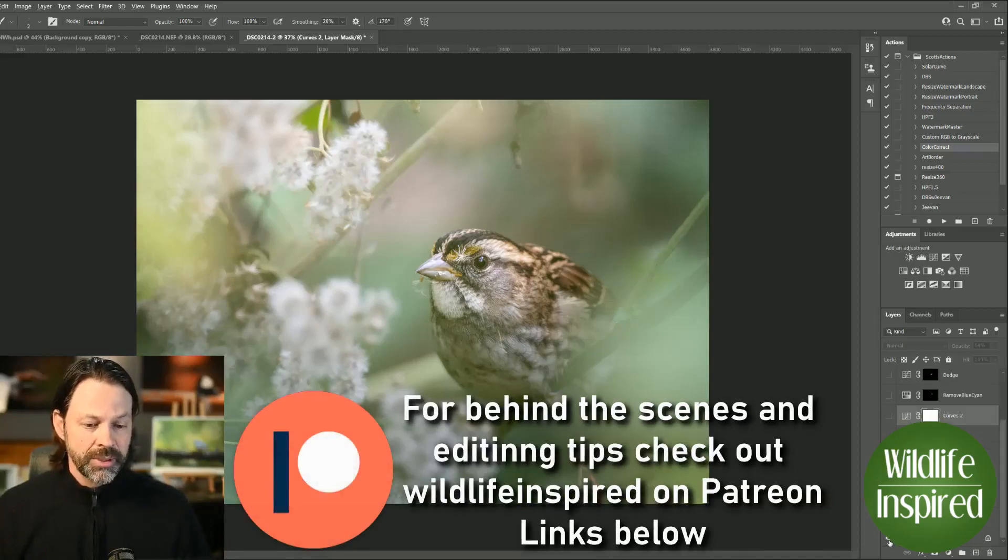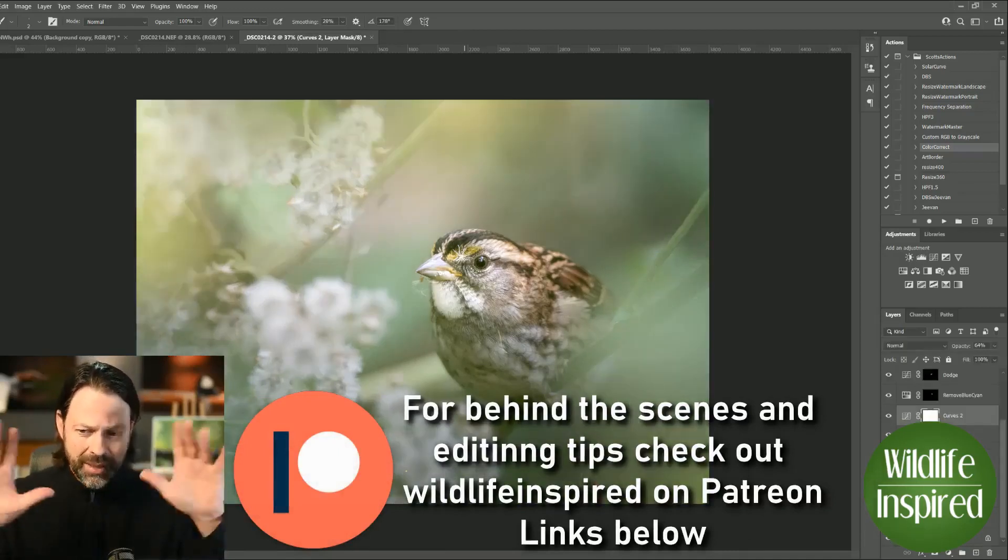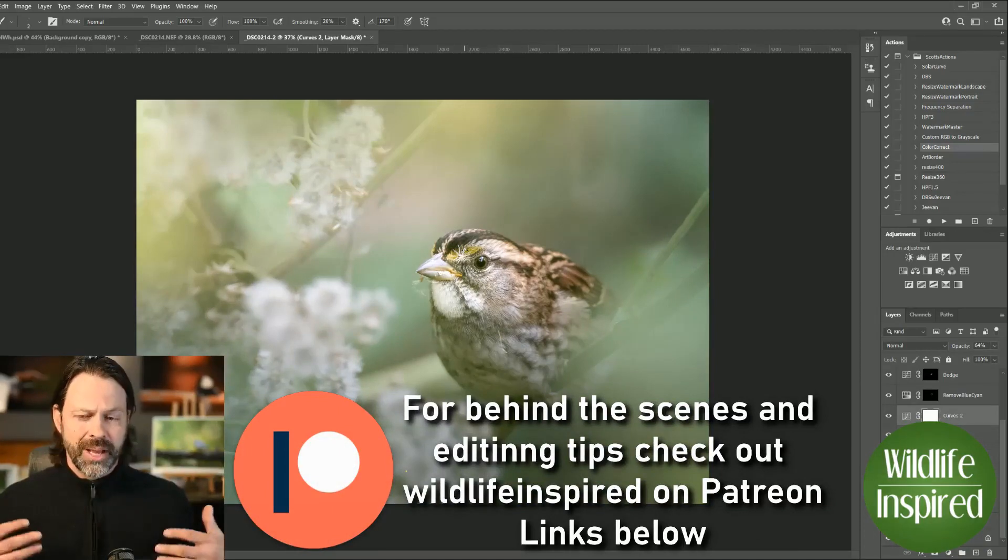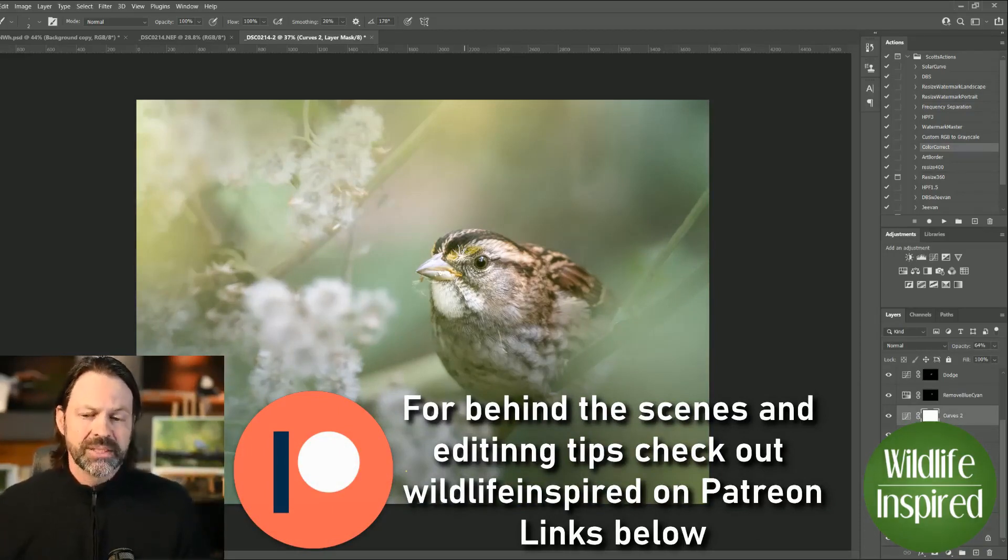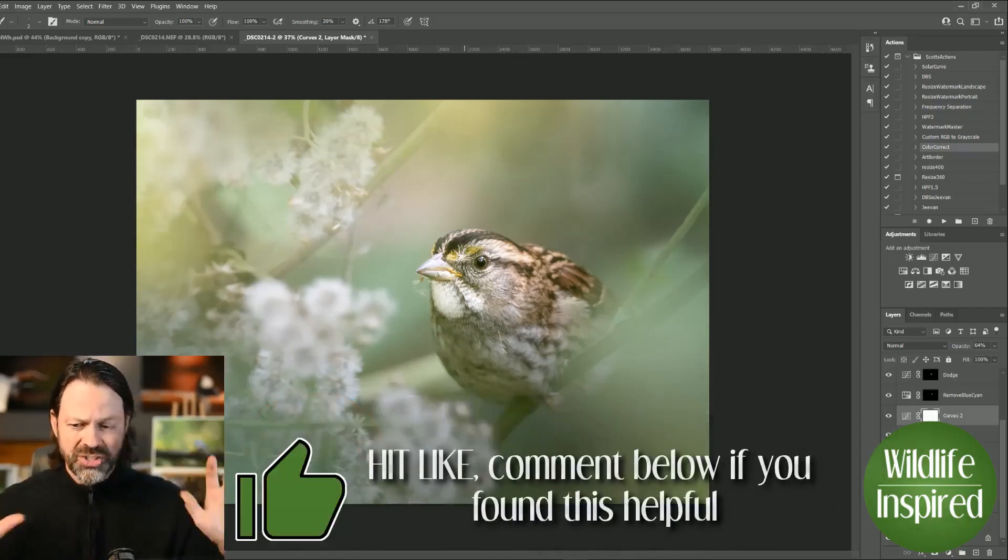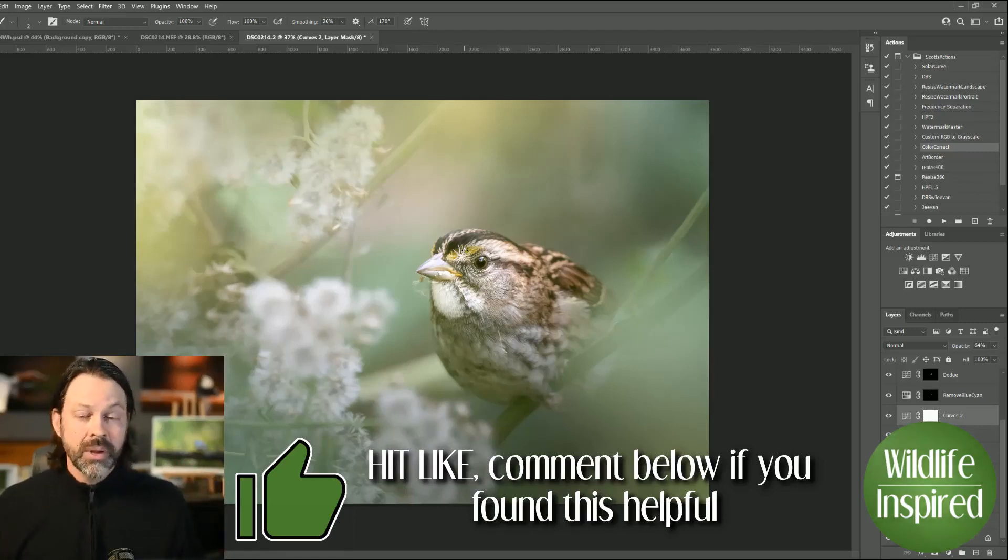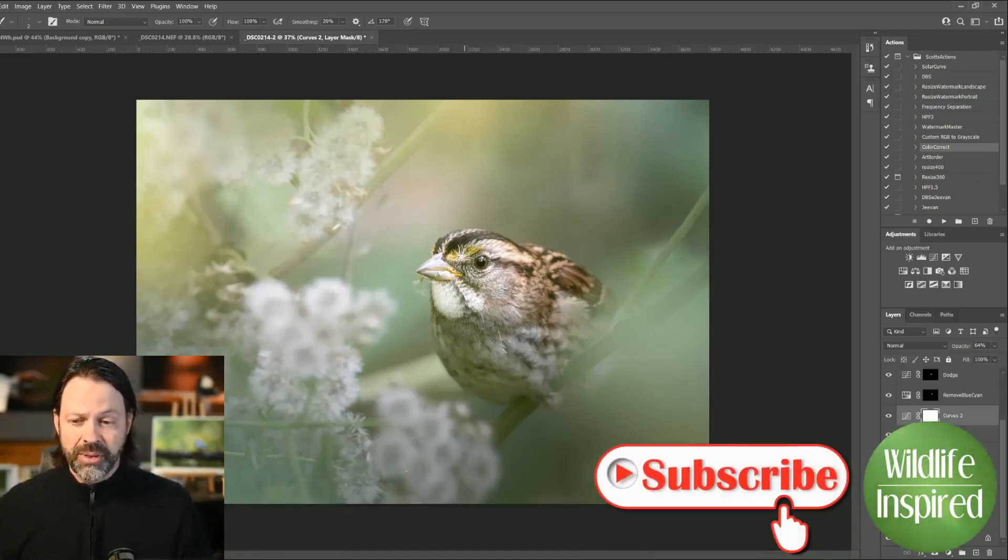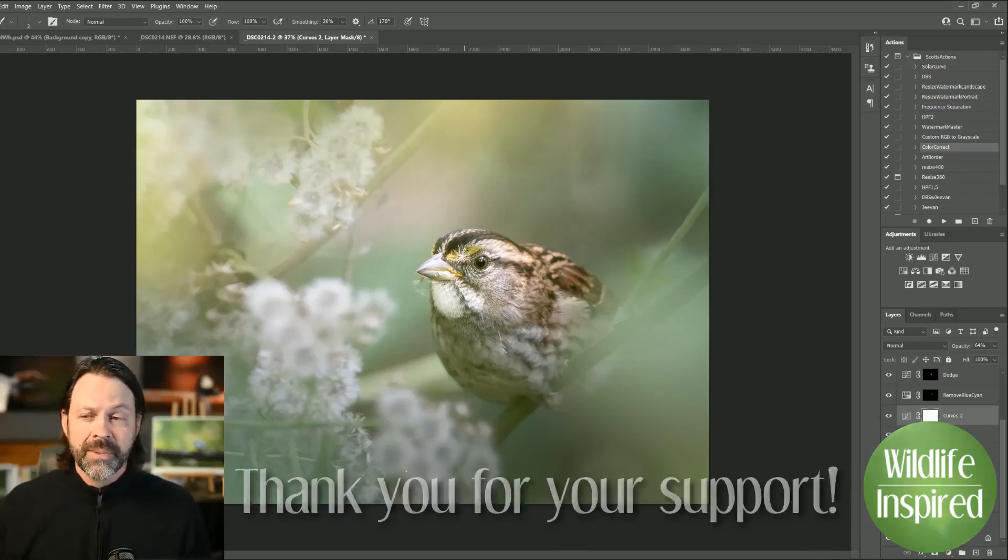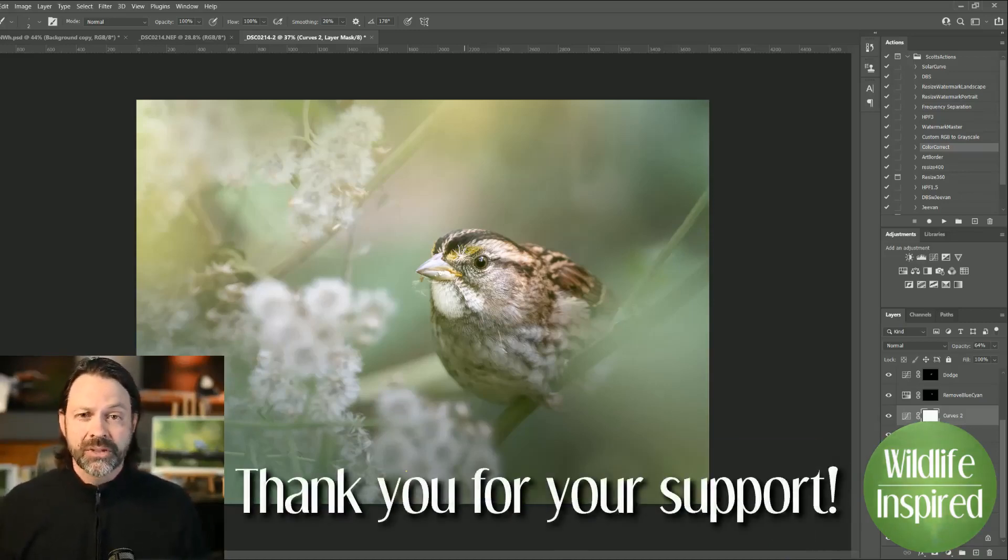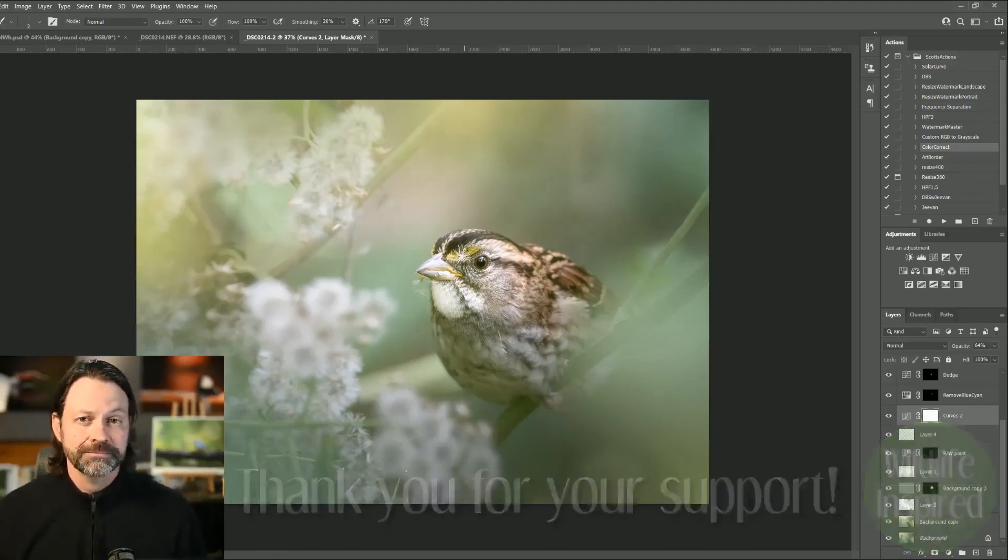So hopefully you liked the video and hopefully you found that mask tool helpful. Go in and play around with it. Make sure you update your Adobe Camera Raw and Lightroom so that you can take advantage of that new feature. And if you have any questions or comments, leave them down below. As always, thanks for tuning in. Thanks for your support. And I hope we can continue to find inspiration and wildlife together.